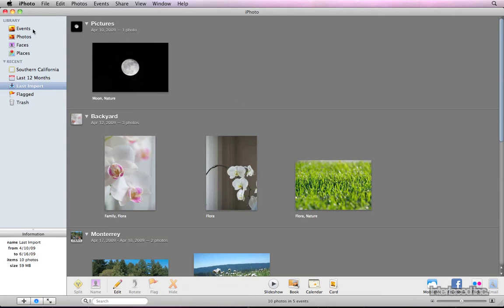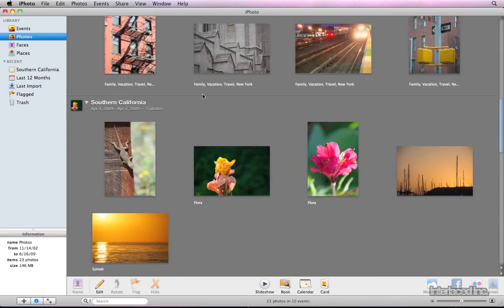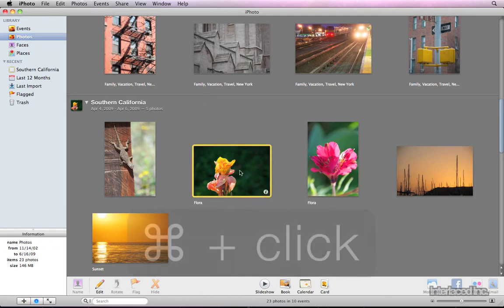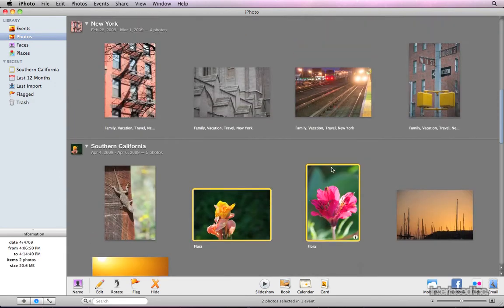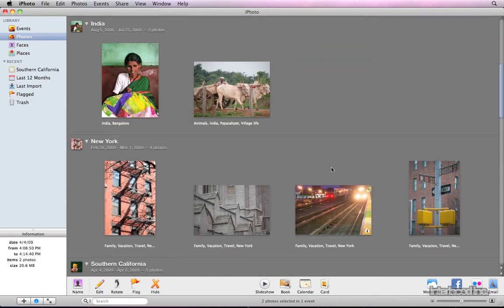Now I'd like to select just a few nature pictures and make an album, thus setting them aside as a group. Again, I can hold down the Command key on my keyboard to select multiple photos.